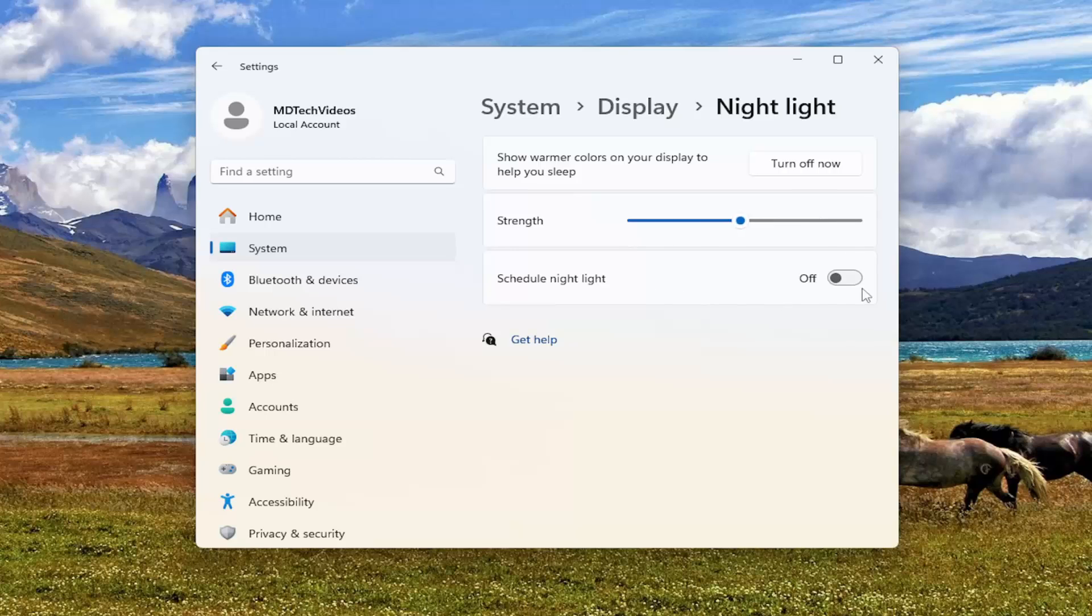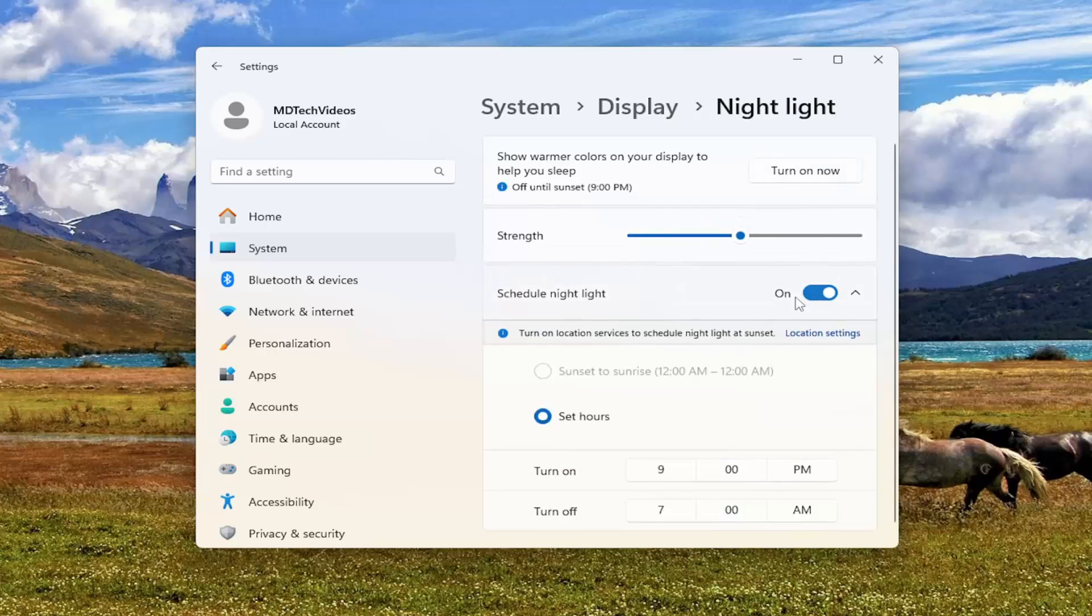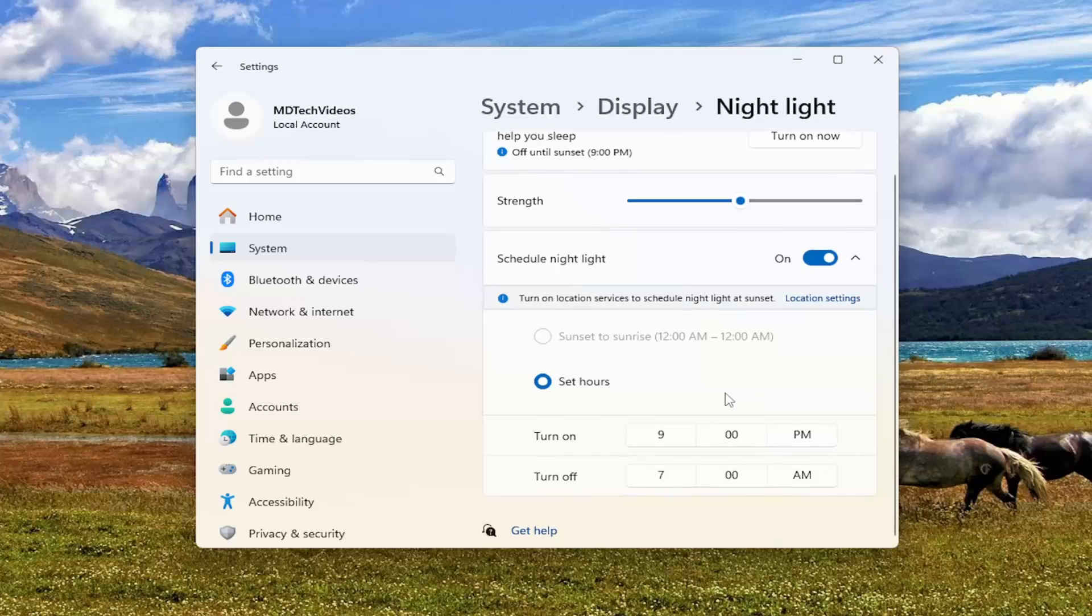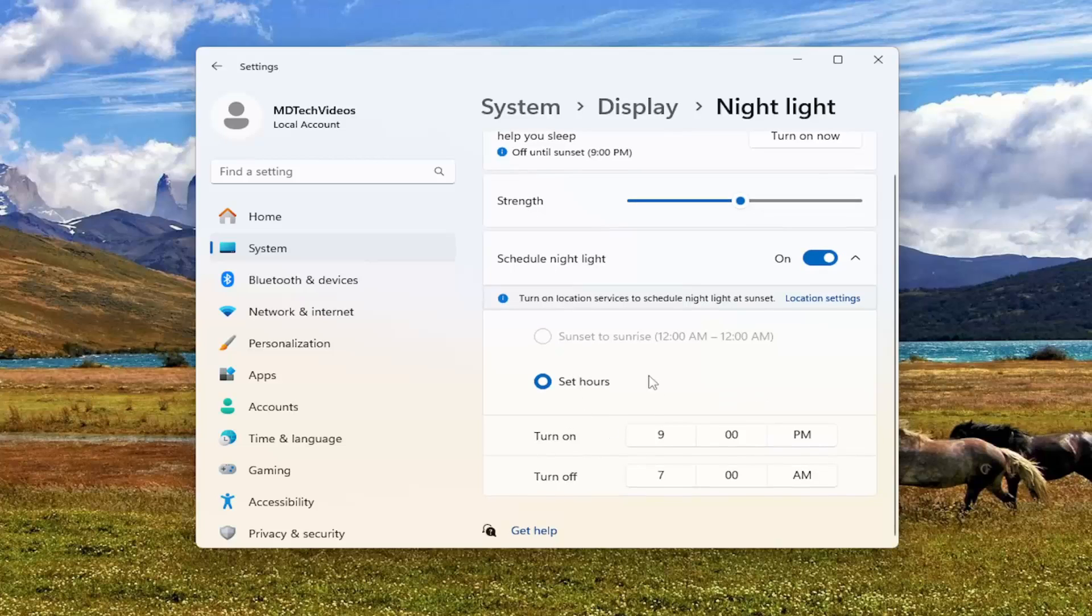You can also schedule a nightlight as well by toggling to the on position, and you can set the hours for the nightlight option.